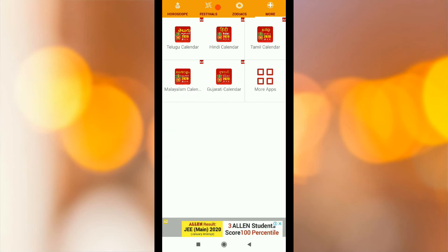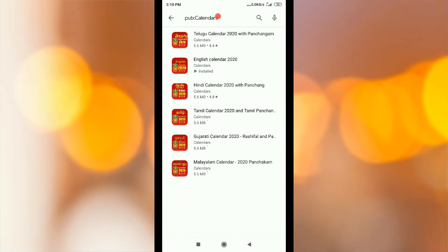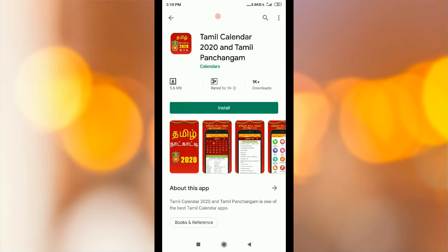You can see Tamil calendar, Indian calendar, Malayalam, Gujarati. You can click on more apps and check it out. If you have a Tamil calendar, you can click on it and install it.